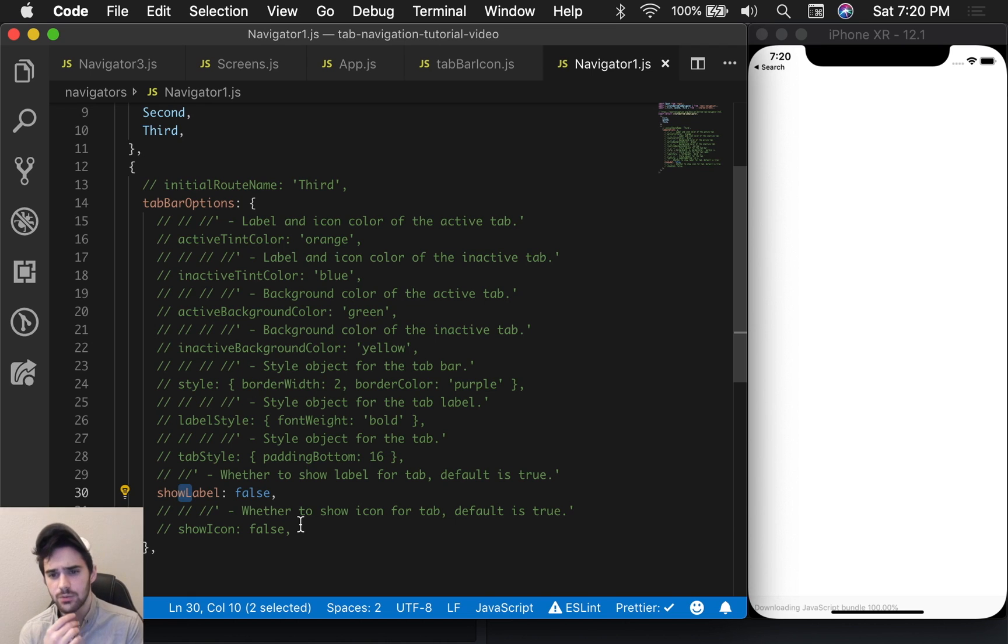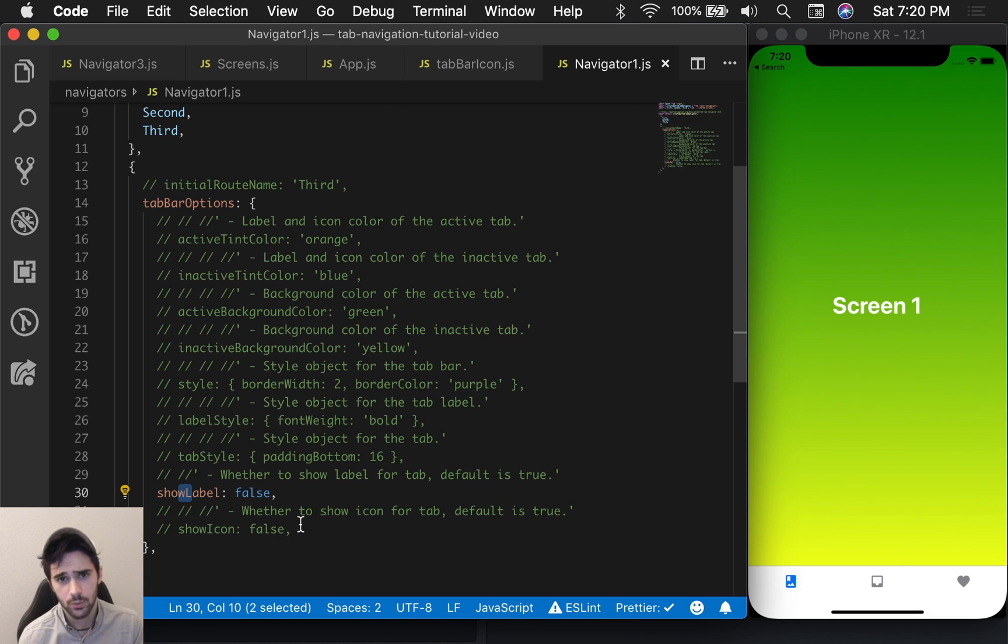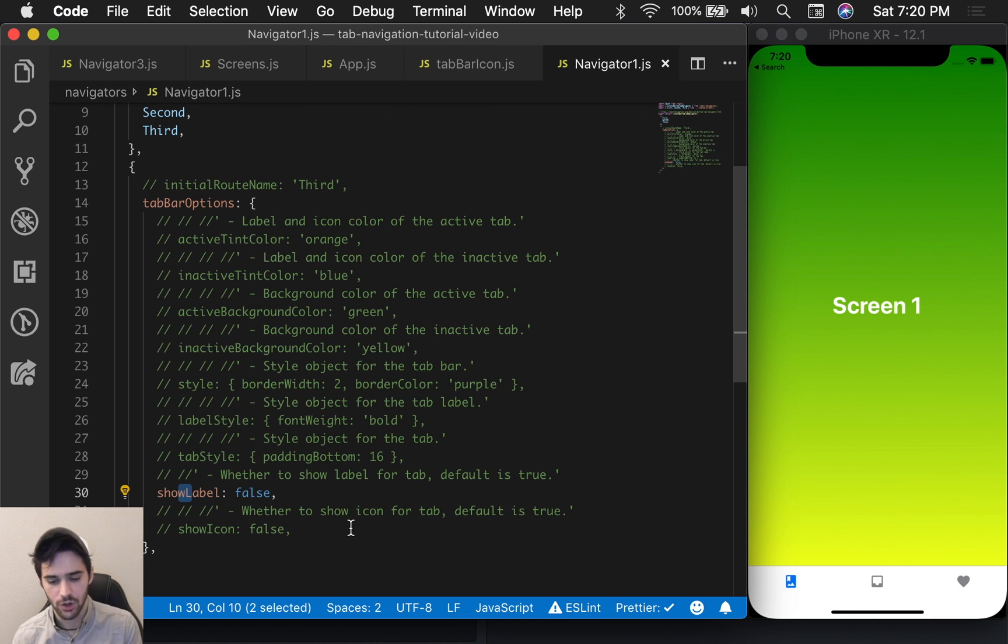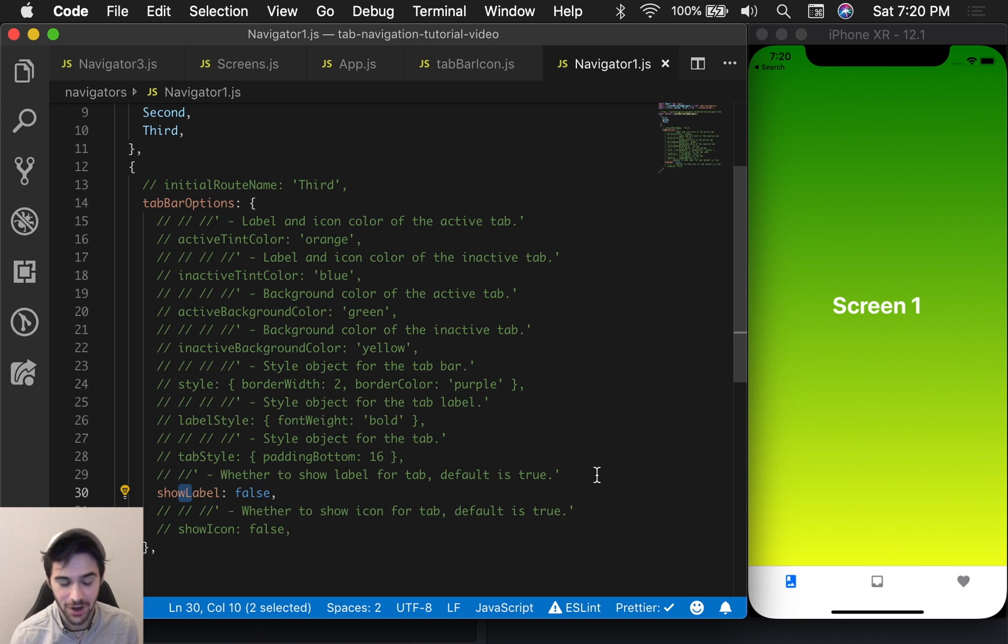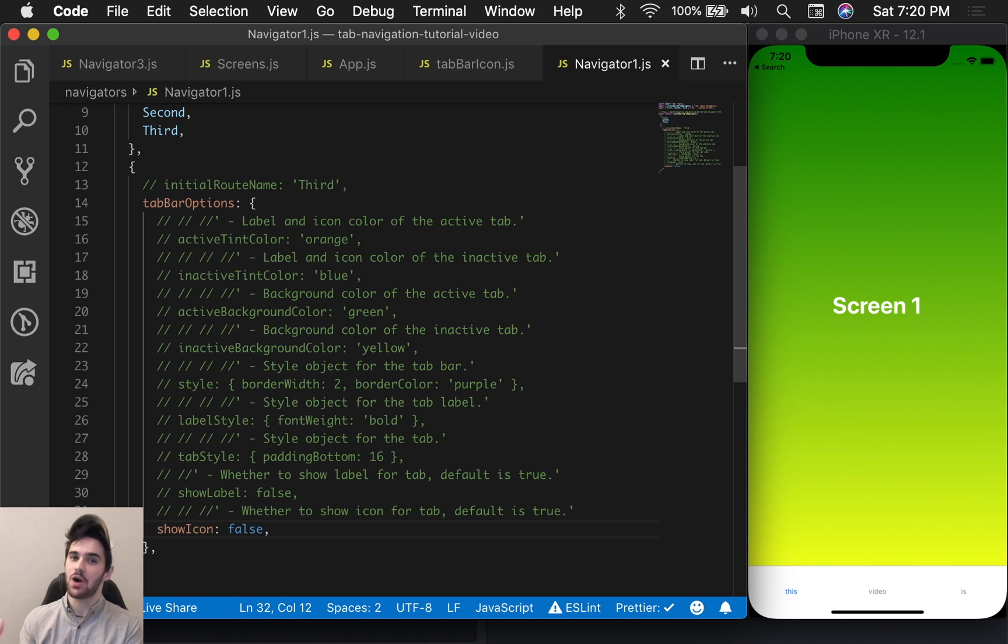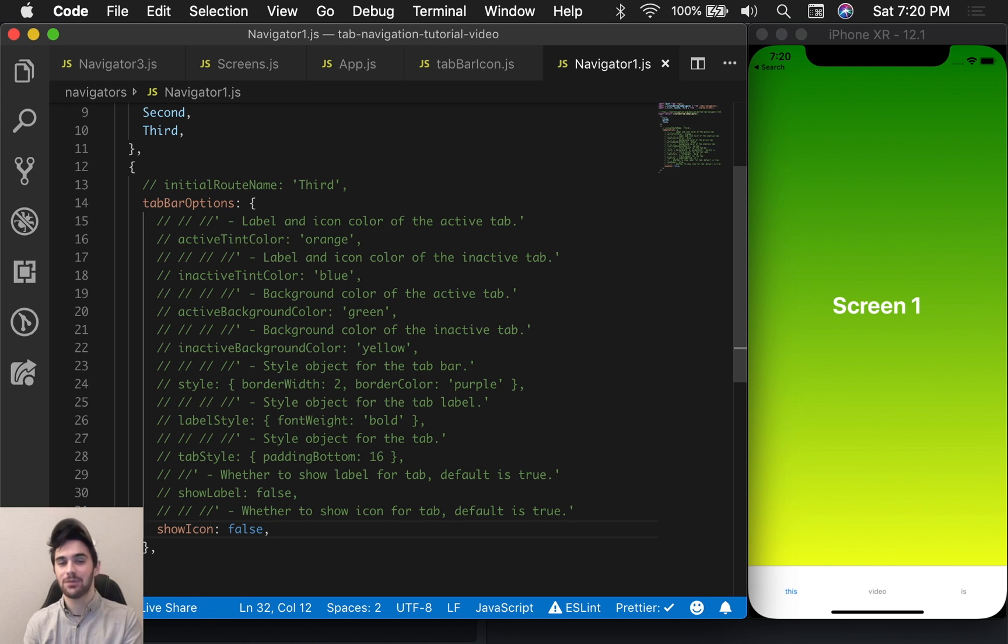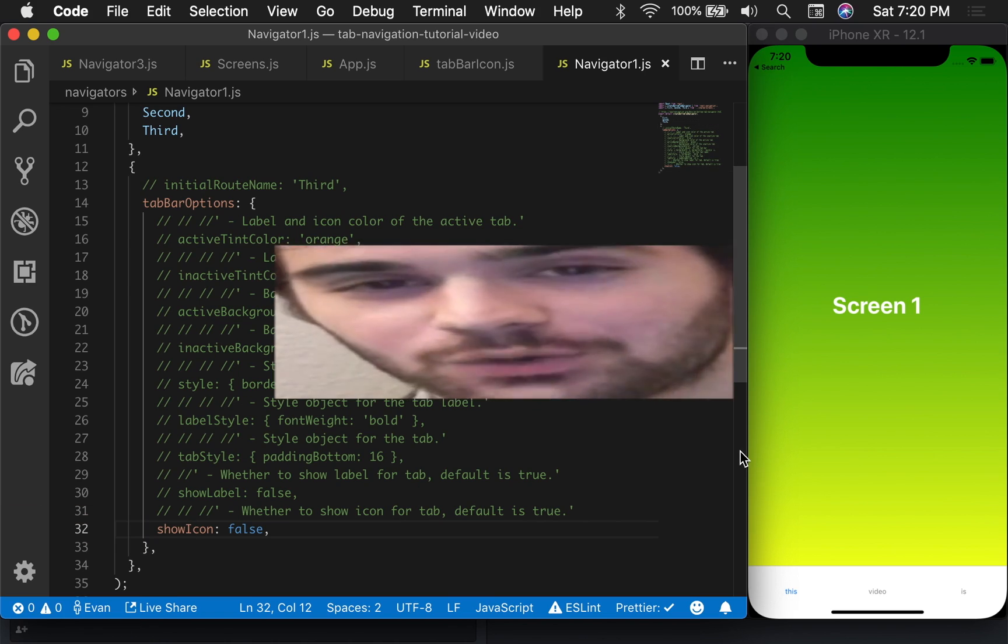And then these last two props are probably ones that you'll end up using. We have showLabel, which is going to either show or not show the label. By default, these are both toggled on. And then this next one is the showIcon boolean. If we flip that to false, the icon will not be shown. All right, so that about covers it for the CreateBottomTabNavigator. Now we're going to look at the material stuff.